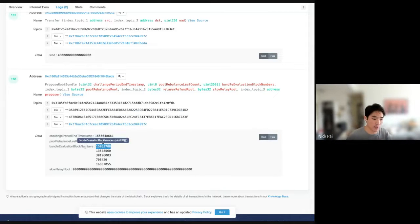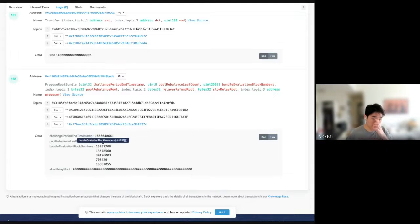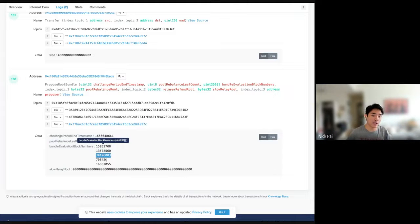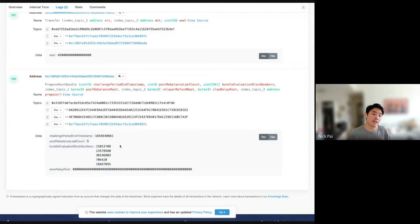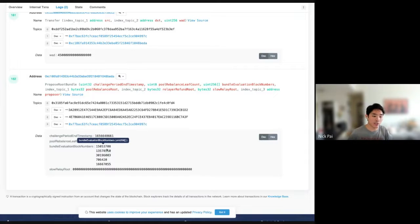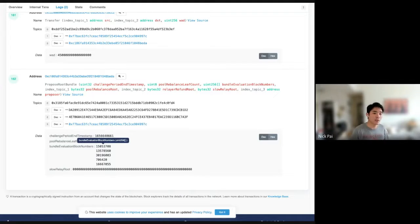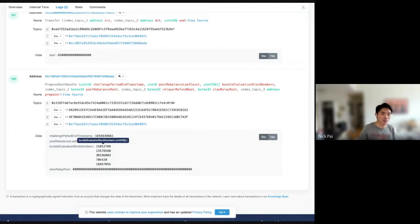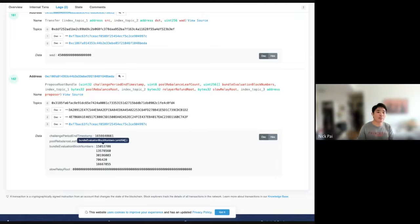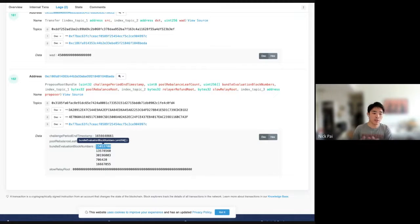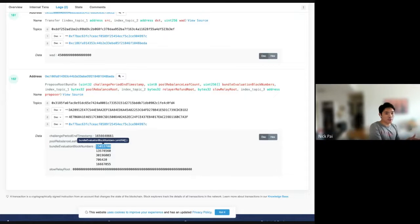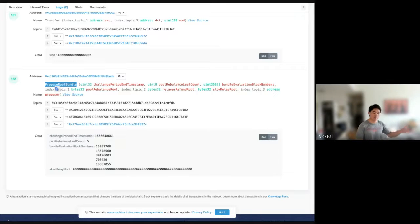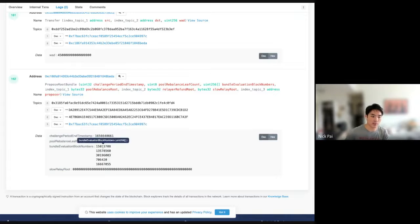And then the slow relay root contains all of the slow fills that we have to send to the different chains. So, say someone flagged a slow fill on Optimism, the slow relay root would contain a payment to Optimism to pay back the recipient there. And so, these roots would completely change if even a single event changed in the time window that we're talking about. Now, to figure out the time window, you use this thing called the bundle evaluation block numbers. And they're, as a rule, they're ordered in mainnet, Optimism, Polygon, Boba, and Arbitrum. And so, that is the last block that you're going to look up for those different chains. And that exact ordering of chain IDs is actually hard-coded in the UMIP as a rule. So, it says the bundle evaluation block numbers must always come in this order as networks. And they represent the end block of the block range that you're going to look up.